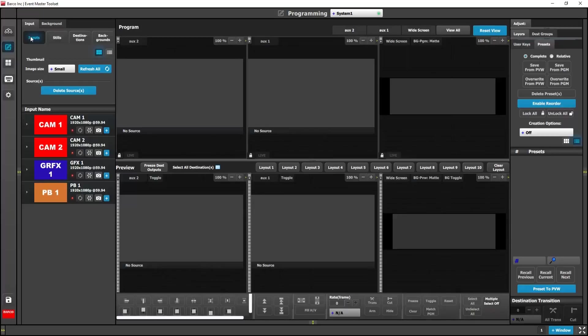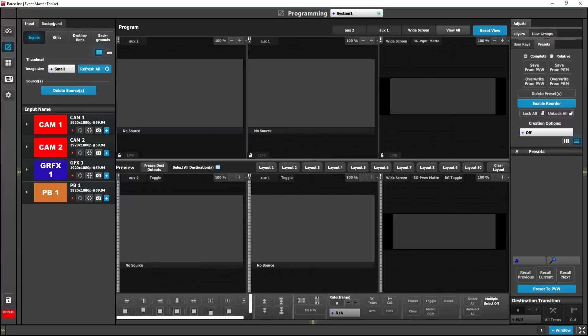Over here on our left we have our input and background tabs which show all of our inputs and all of our backgrounds. Then we have our programming windows over here in the center, program and preview.